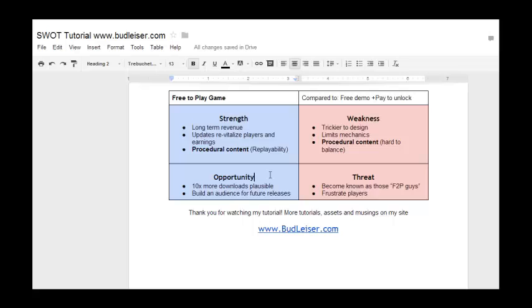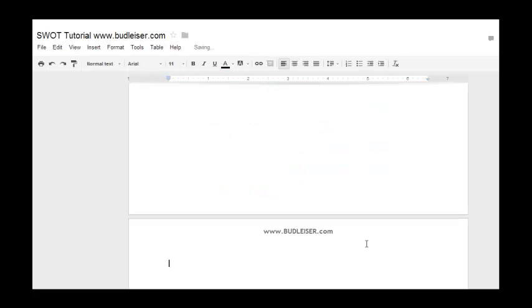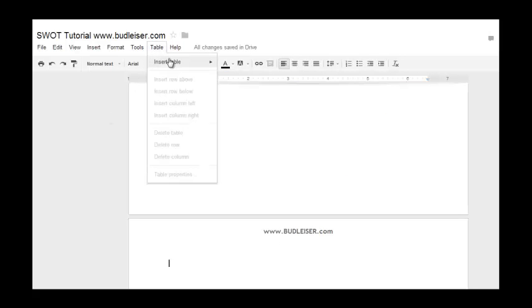Setting up a SWOT analysis is very easy and simple in Google Docs. Just to remind you, you can watch more tutorials, find game developer assets, and read my musings on my website, BudLizer.com. Here's a quick tutorial on setting up your SWOT.